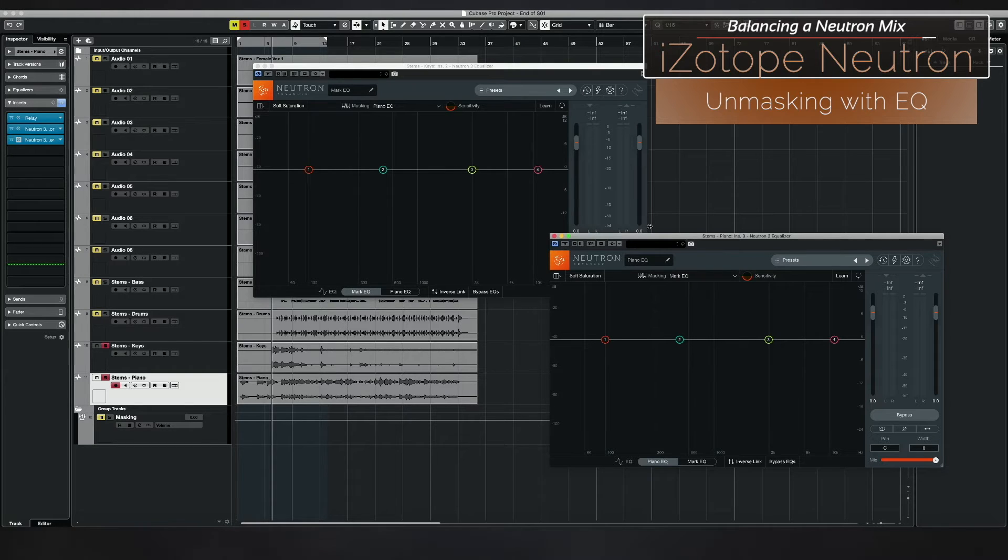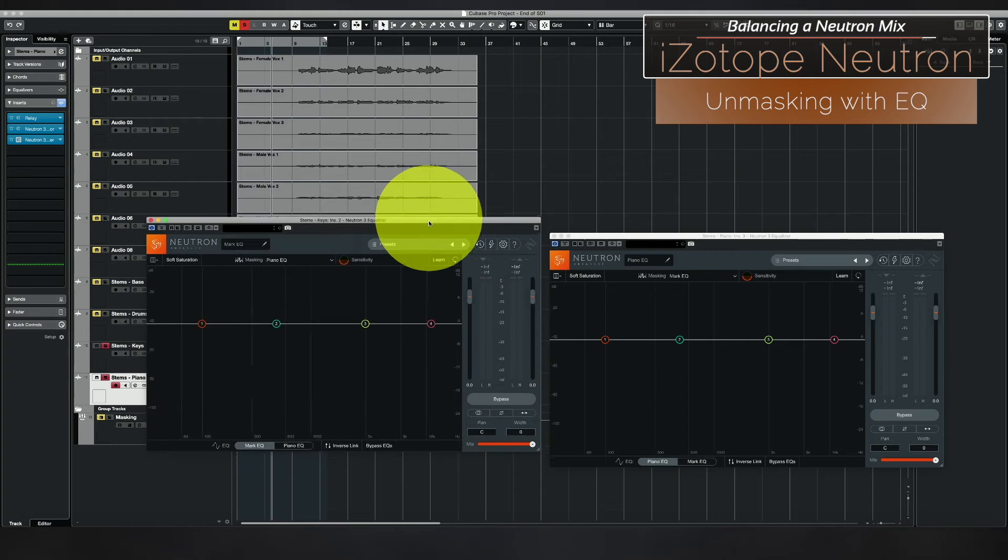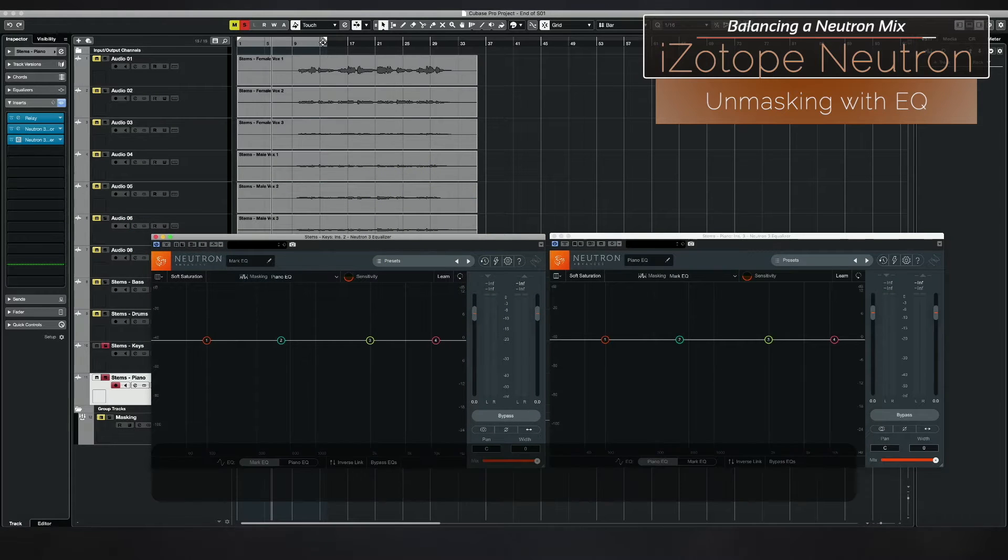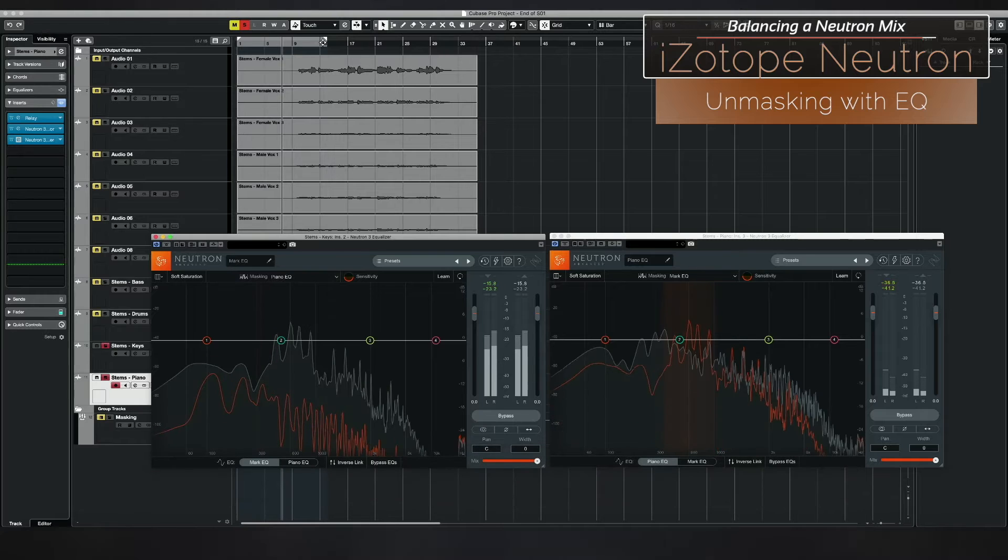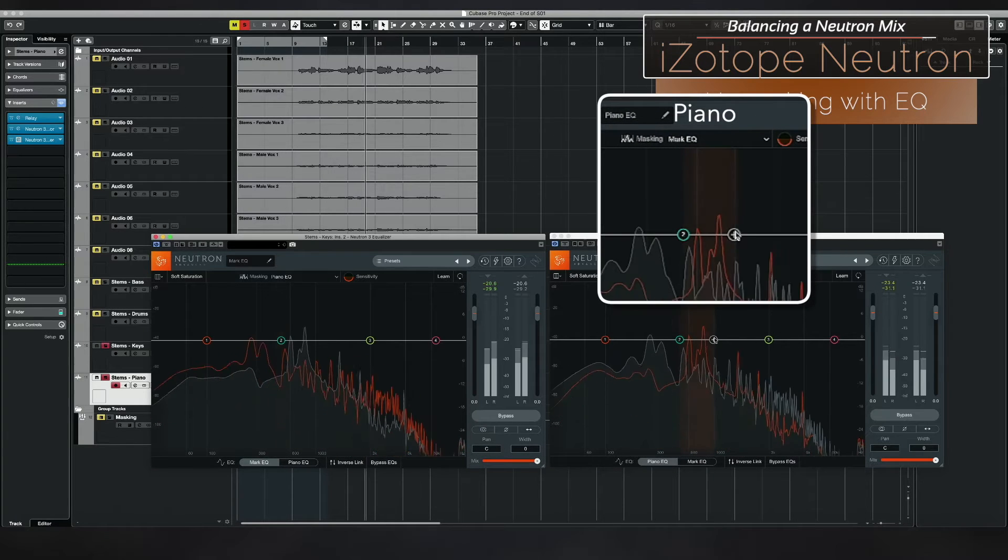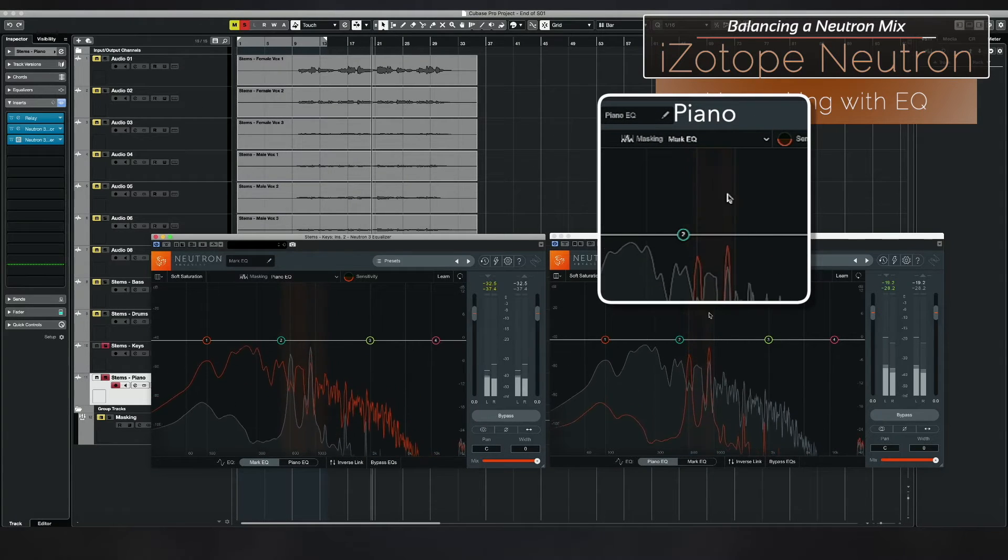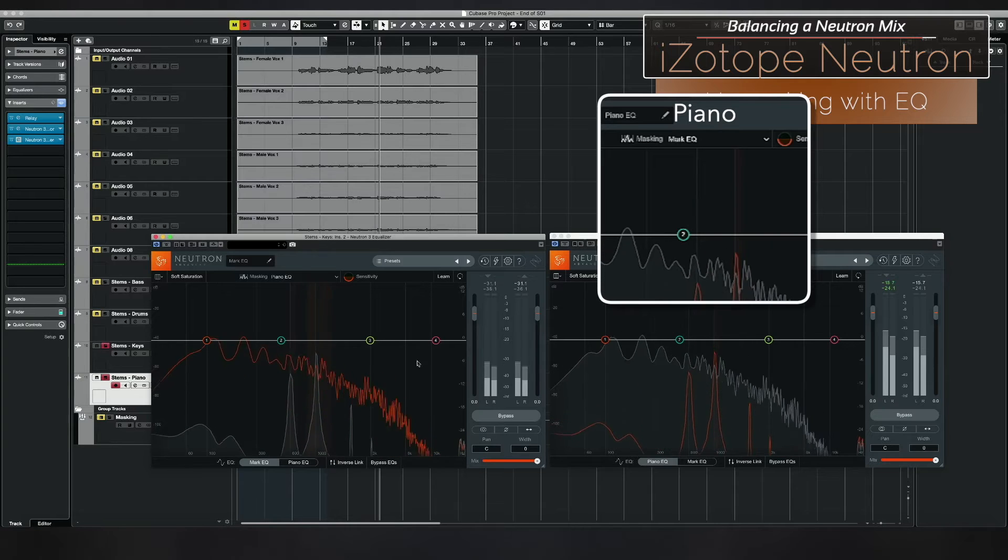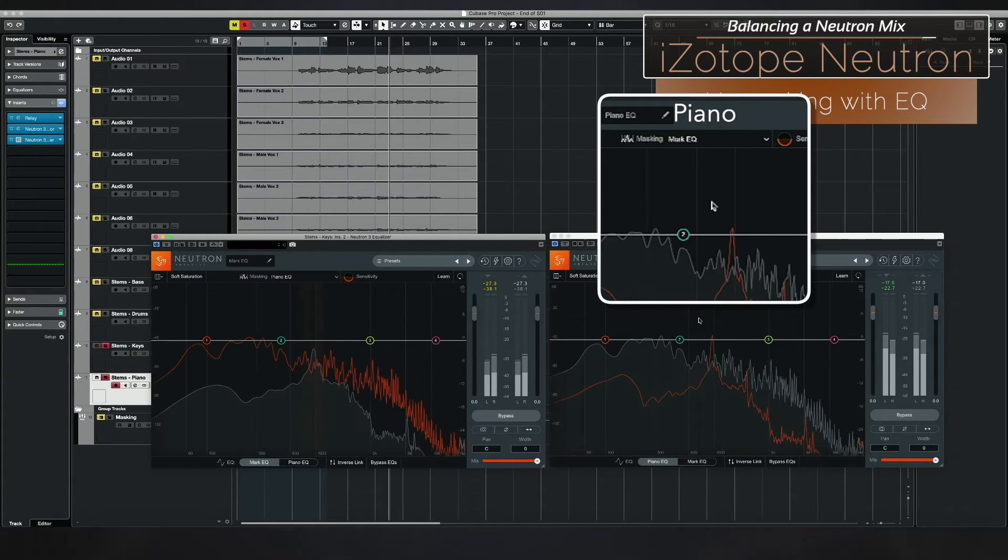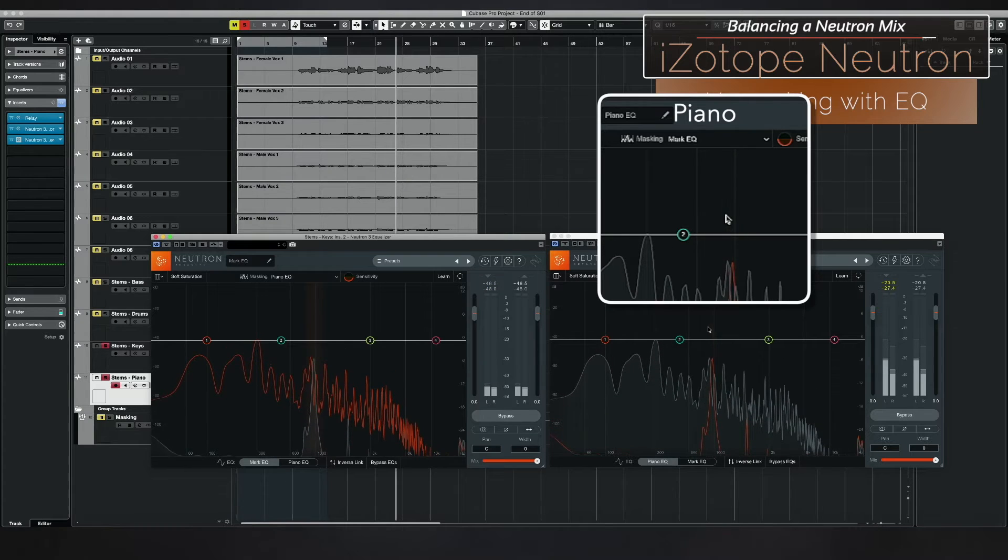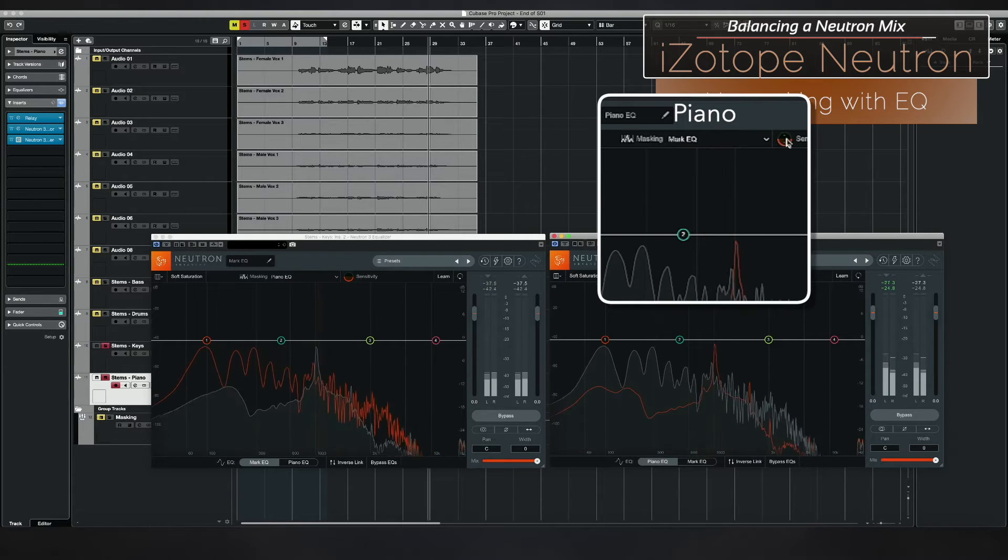And what exactly is being shown? Let's take a look. Let's play these two together. So what I can see here is that my piano is being masked quite heavily by the mark. That's what this strong orange tells me, and it tells me that it's happening in this mid-range.